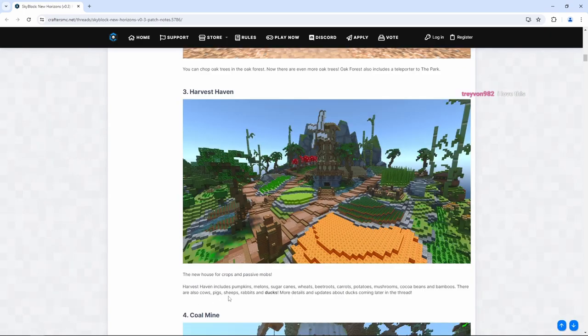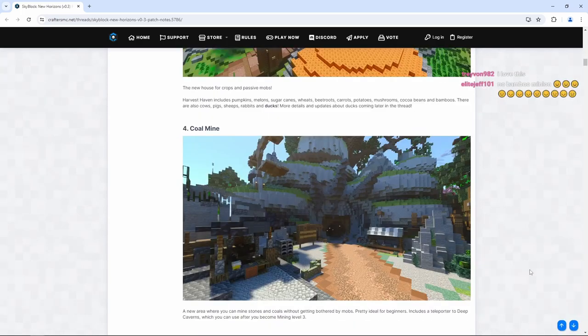There are also cows, pigs, sheeps, rabbits, and ducks. So ducks, I guess, are going to be able to be farmed here too. Cool.